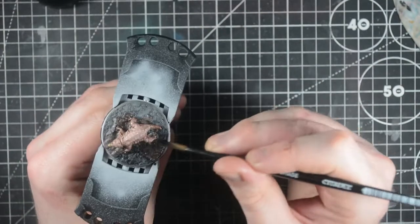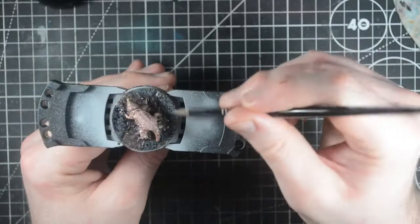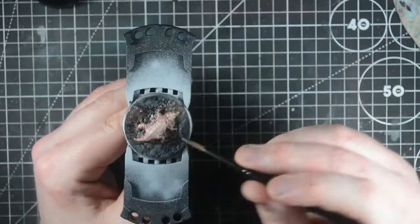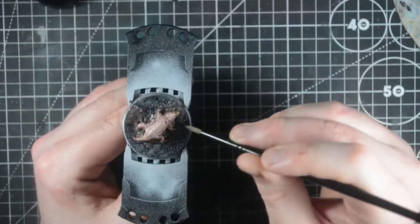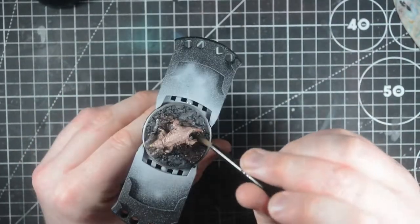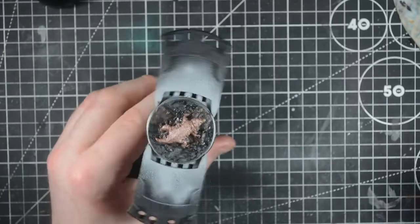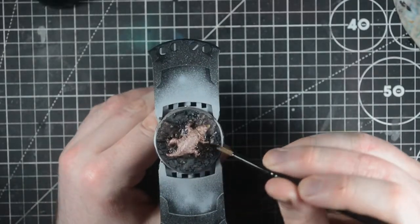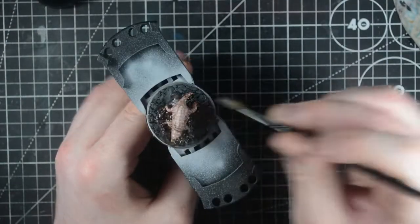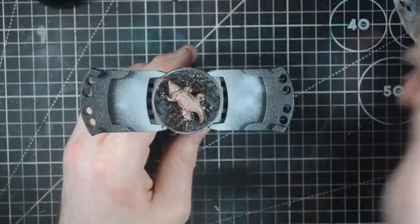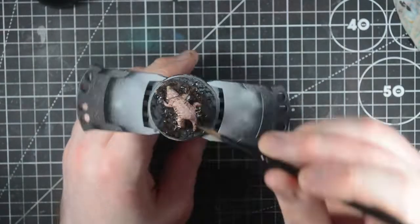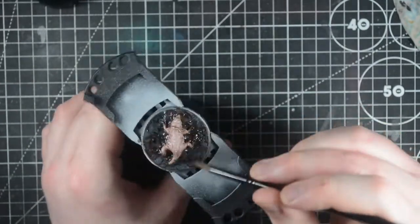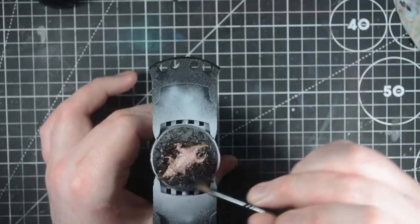Using the black wash, cover all of the concrete areas on the base. Once I've covered these, I go straight to the Agrax Earthshade and cover the dirt. Then I dampen my brush and begin to feather the two washes together where the dirt and the concrete meet. This helps to make the concrete look old and dirty.